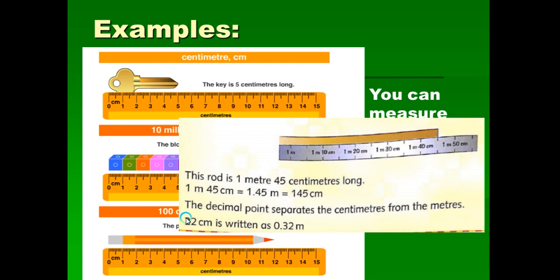To summarize: if you want to convert centimeters to meters, you divide by 100. If you want to convert meters to centimeters, you multiply by 100. Let's check out some examples.